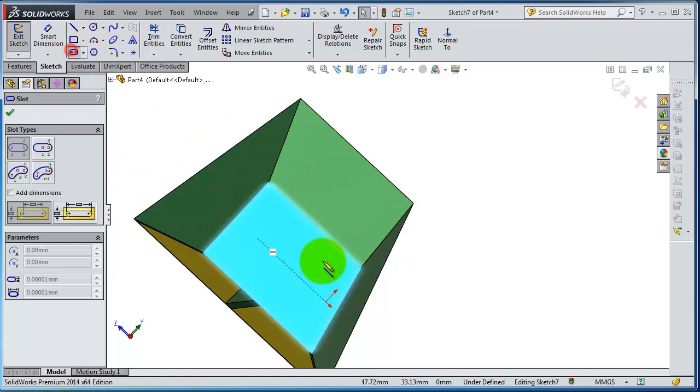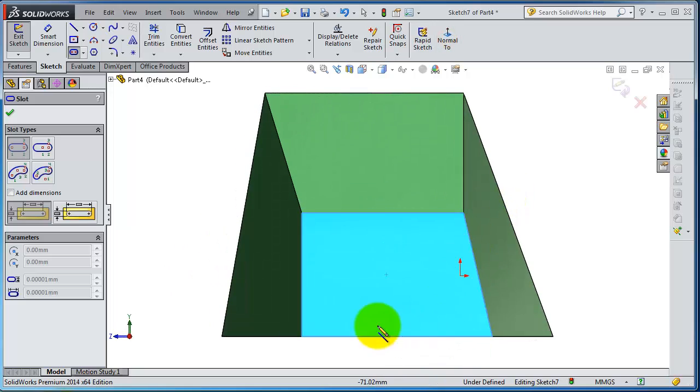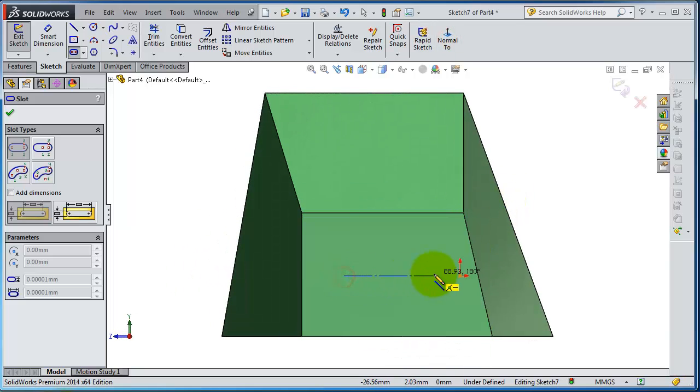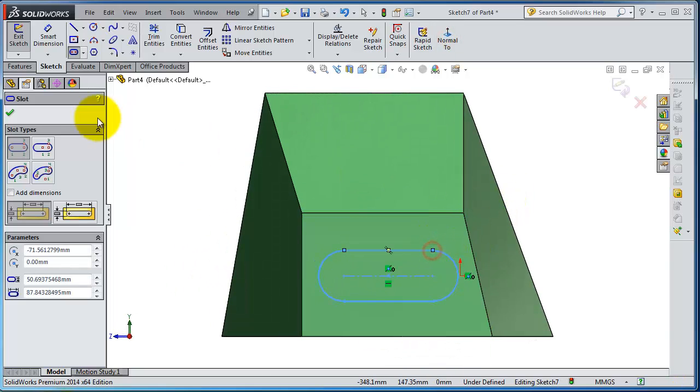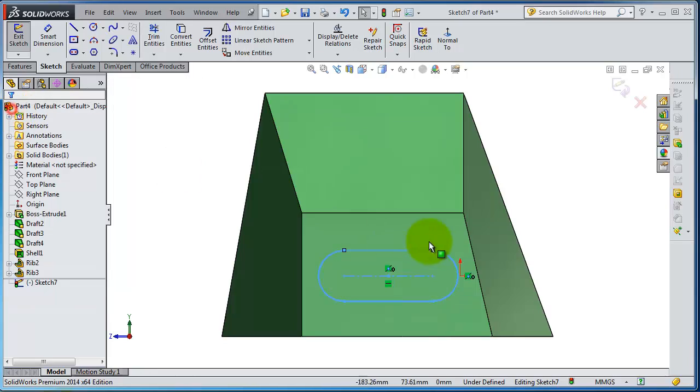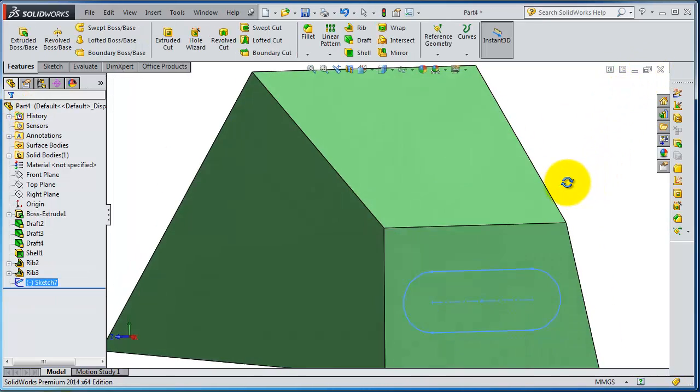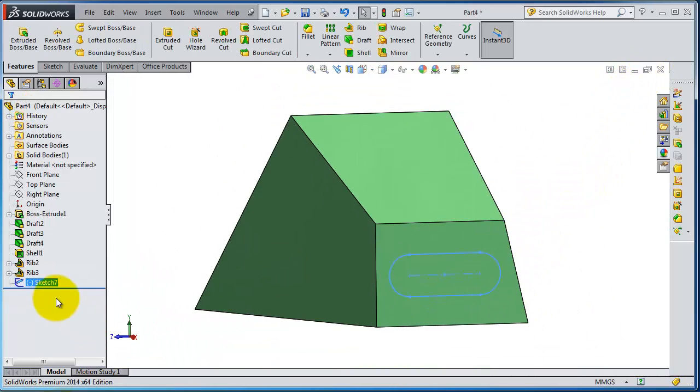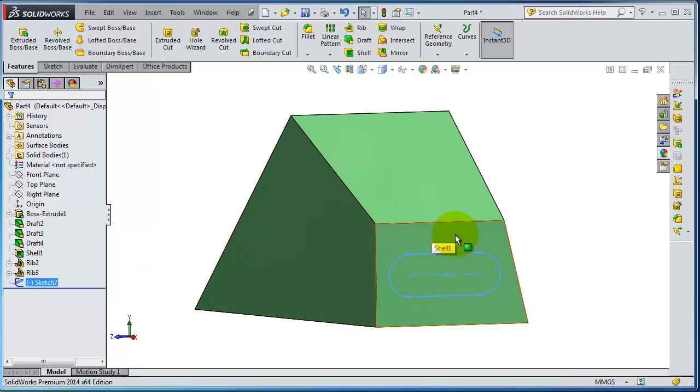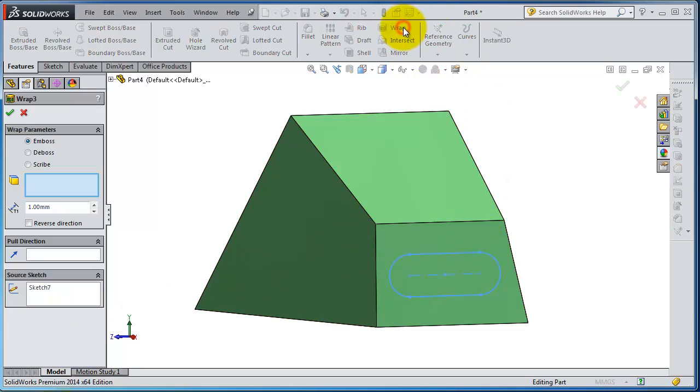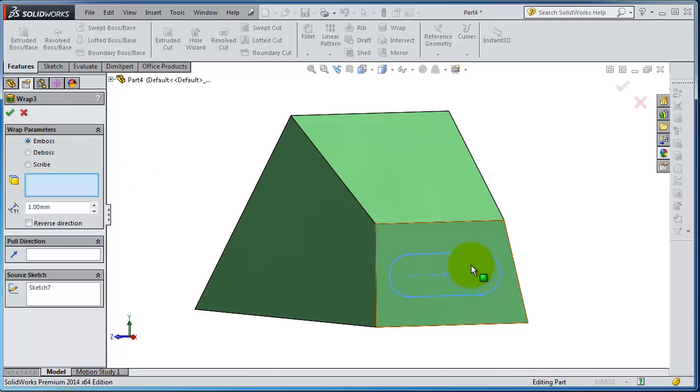Let's draw a slot. Okay, you're done. Accept it. We have a sketch parallel to that surface. Now let's activate the wrap. You have three different types: emboss, deboss or drafted, or scribed. Emboss is outside, deboss is inside, or just a sketch on the surface.